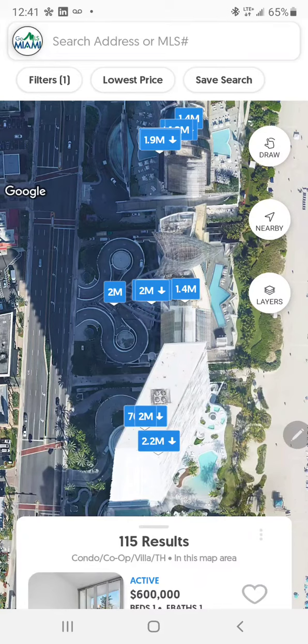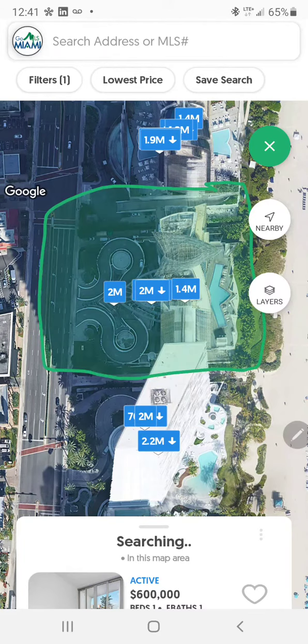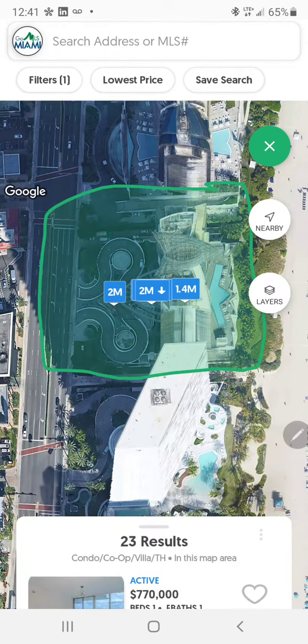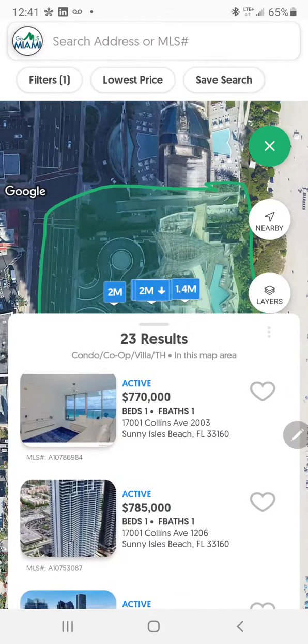You can click here to draw around a specific building, and it's going to show only the properties in that particular building.